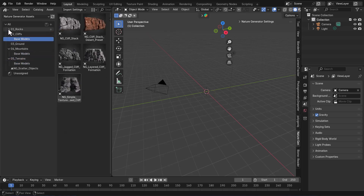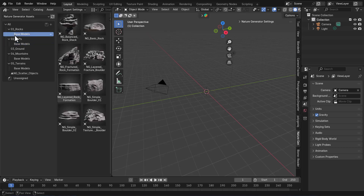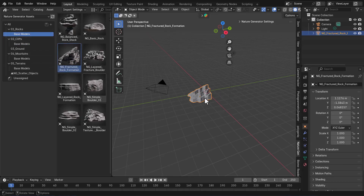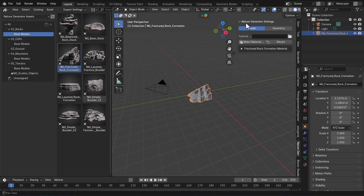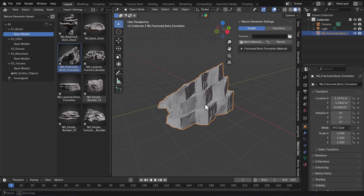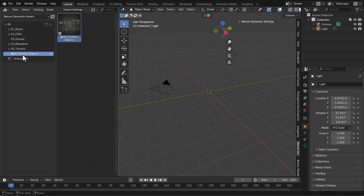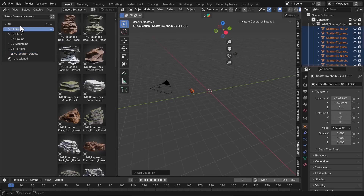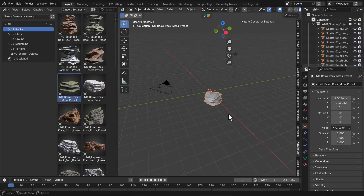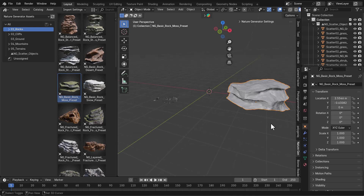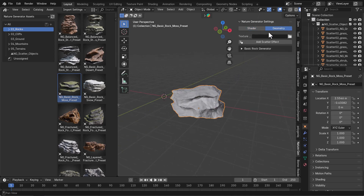As mentioned at the beginning, everything here is super procedural. You can simply select any of these assets, drag them into your viewport, tap N on the keyboard, go to your Nature Generator settings, and start making changes to both the shader and the geometry. Before we talk about the uniqueness of individual objects, let's go ahead and scatter stuff. To scatter things, go to the NG Scatter object, have the collection selected, drag and drop it into your viewport, select any of those models you'd like to scatter on, then go to the Nature Generator, go to the Geometry section, and click on Add Scatter Effect.